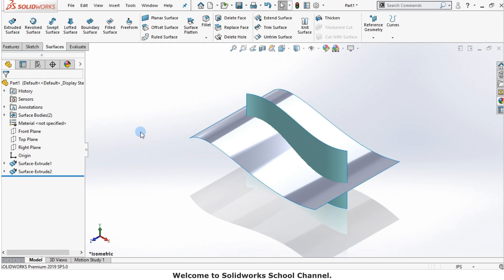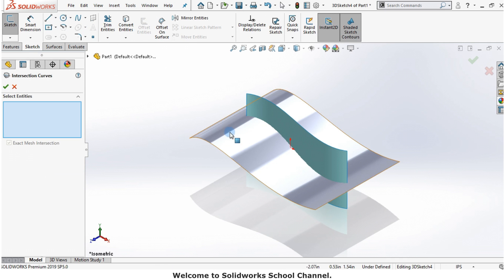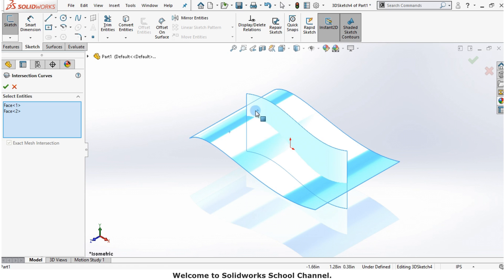In this example, I have two curved surfaces intersecting with each other. In this case, it is impossible to create a 2D sketch like the previous example.